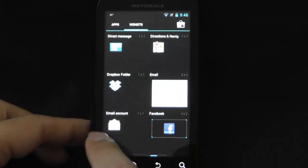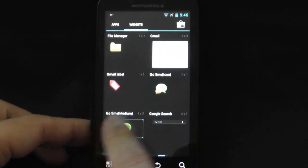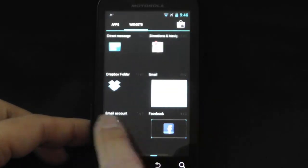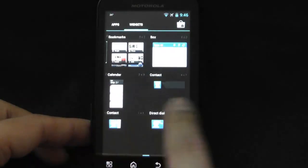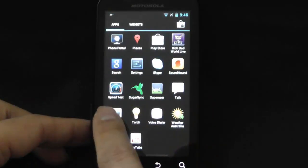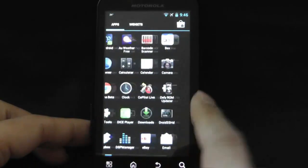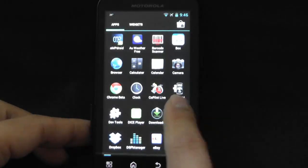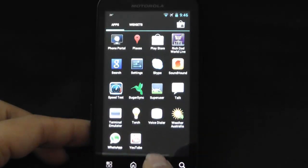This is an 800 MHz processor on this old Defy. As you can see, that's Ice Cream Sandwich.